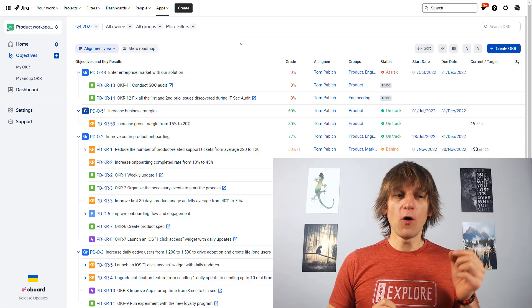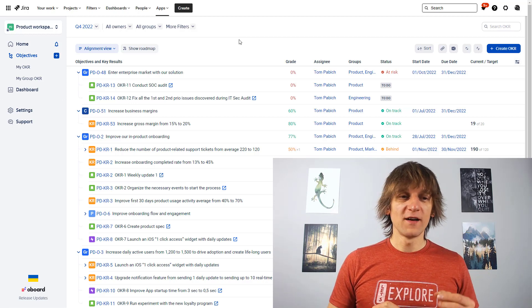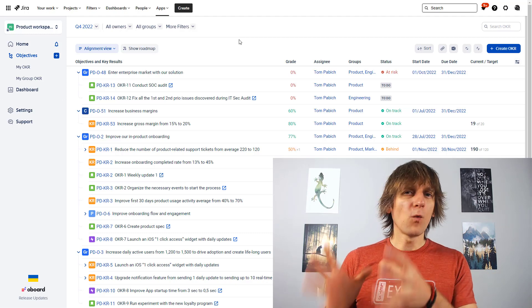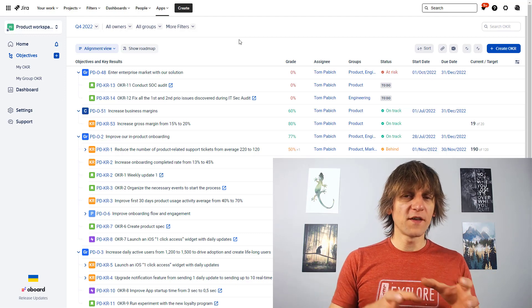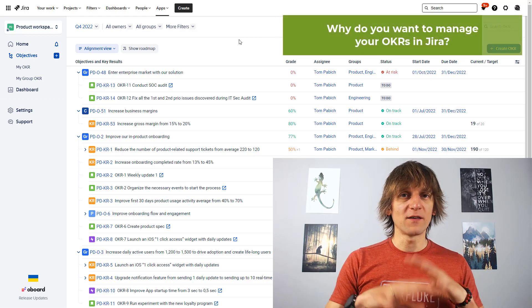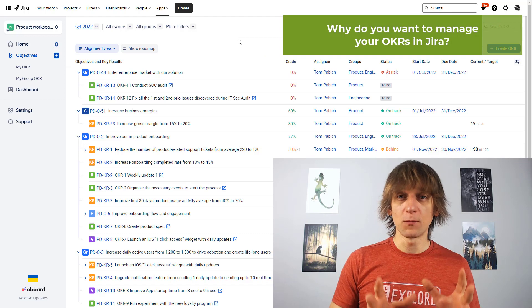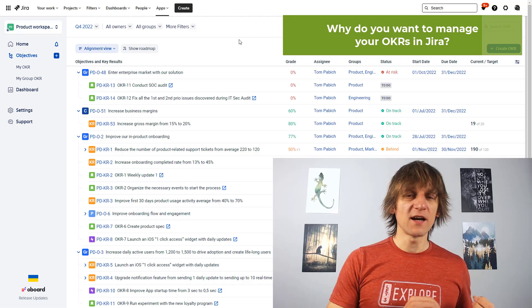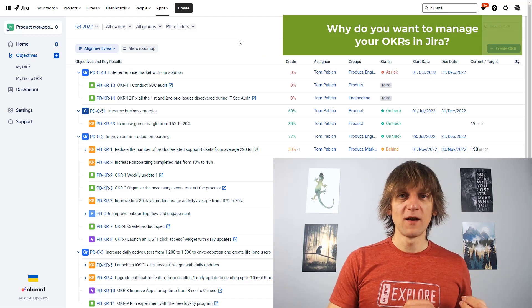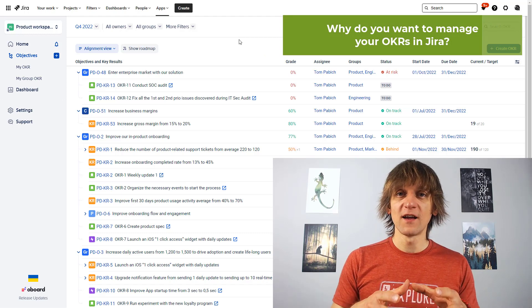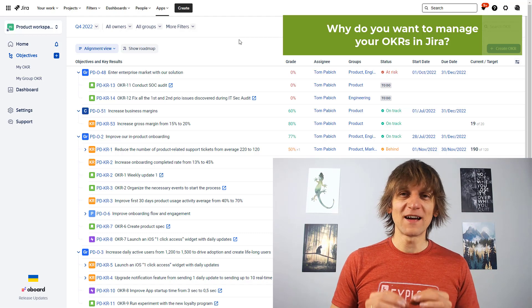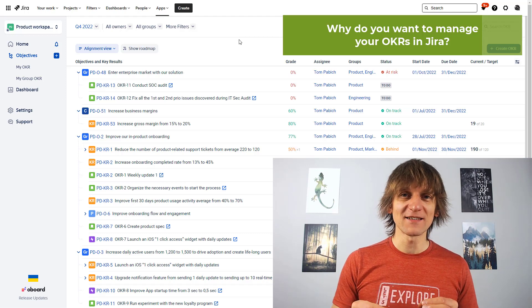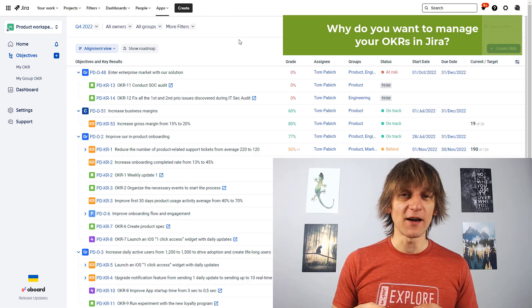This plugin, the OKR board, is a plugin for Jira. Why do you want this to be inside the Jira environment, the objective management? Why not outside the Jira environment? Because if you have it inside, you can very nicely connect it to your daily tasks, daily Jira issues.